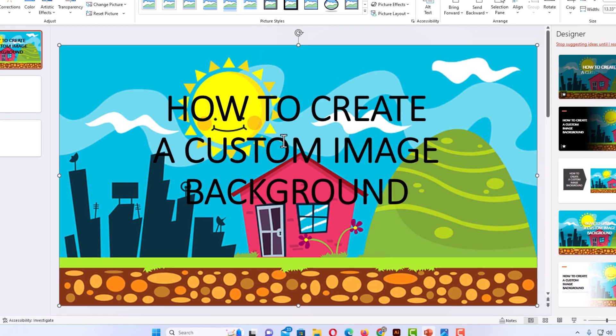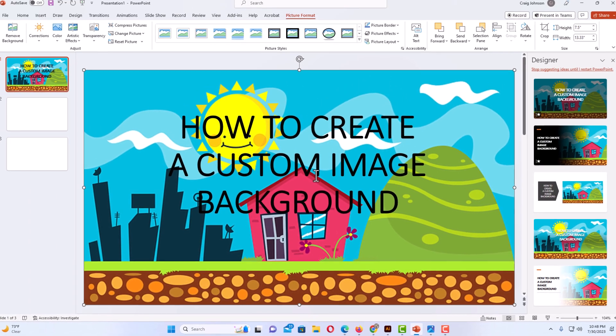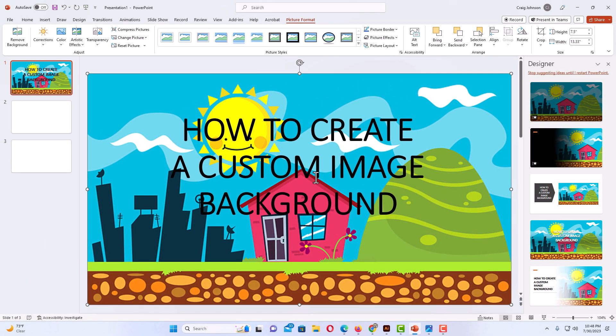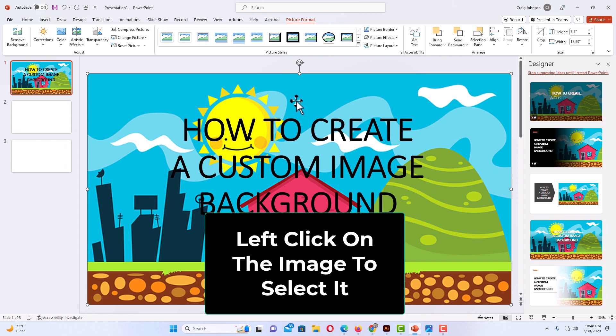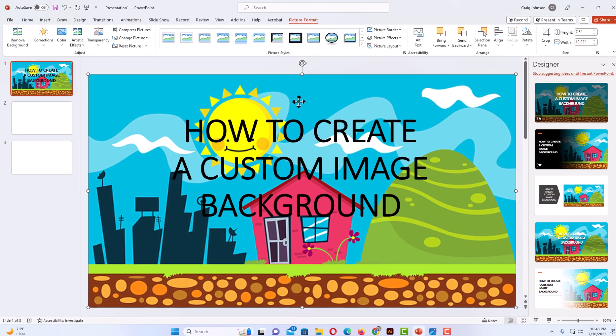Now as you can see my text has reappeared. The next thing I am going to do, you may or may not have to do this, make sure that your image is selected.